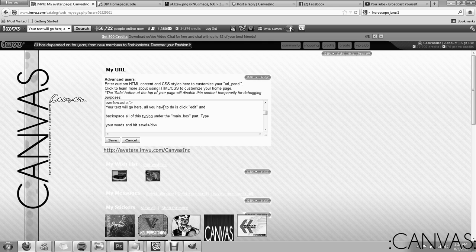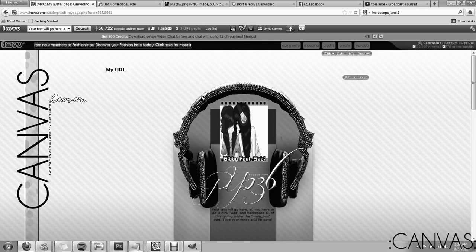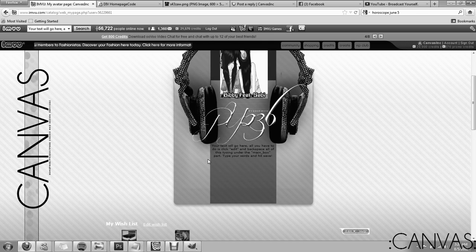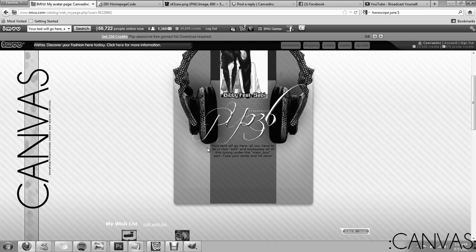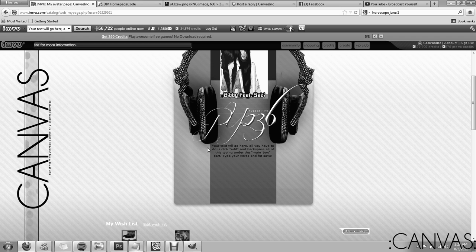To type, first of all save your layout. There will be some text right here like this one says. Your text will go here. All you have to do is click edit and backspace all this typing under the main box part. Type your words and hit save.